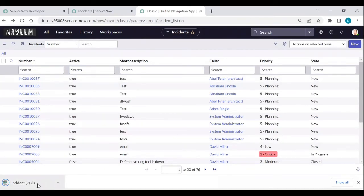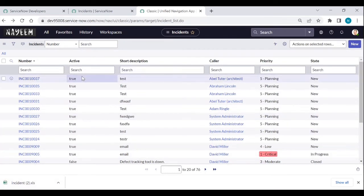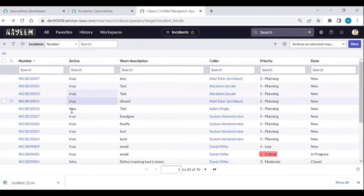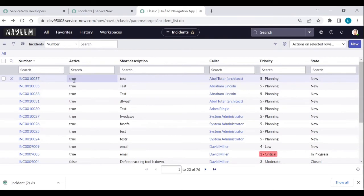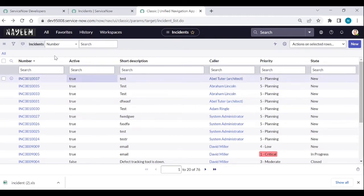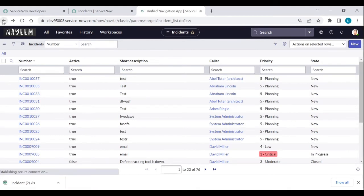The incident data is now downloaded. If I want to download only active incidents, I can apply a filter, click Show Matching, then at the end of the URL remove existing parameters and add the Excel parameter.